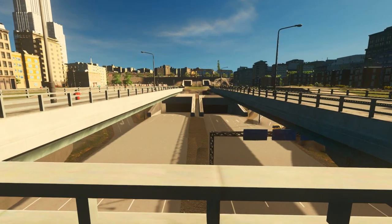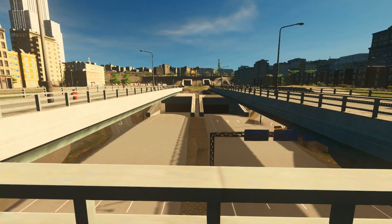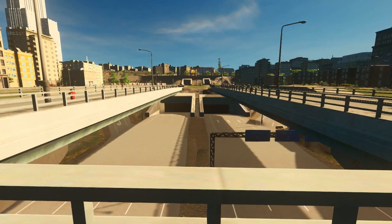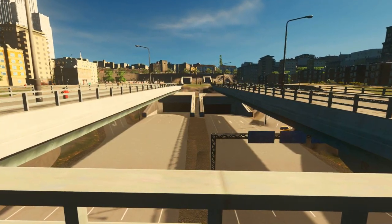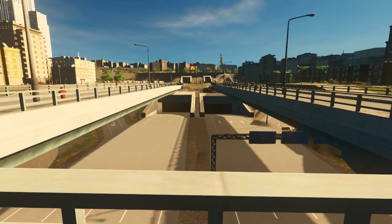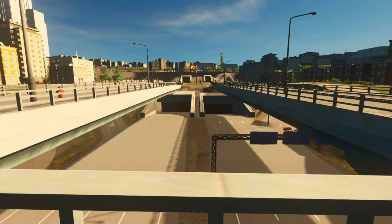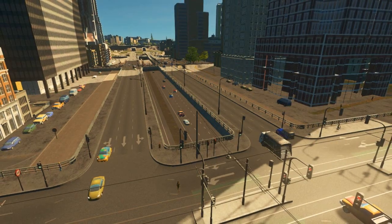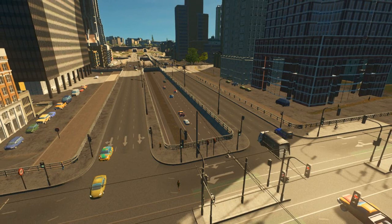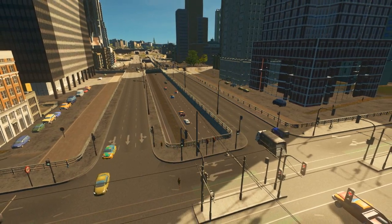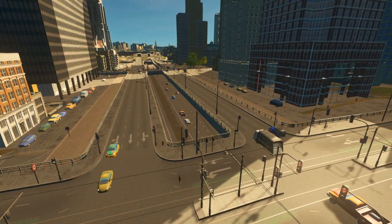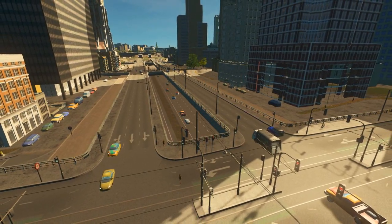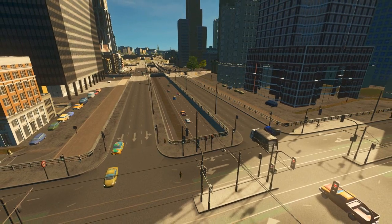Hello ladies and gentlemen, my name is Dr. Com and welcome to a Cities Skylines tutorial. Today I want to show you my design for a compact urban sunken highway as you can see here on the screen. The special feature of this thing is that it functions as a highway and an avenue at the same time.